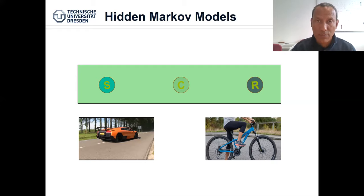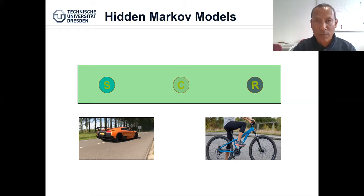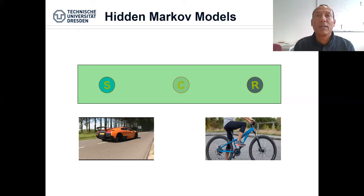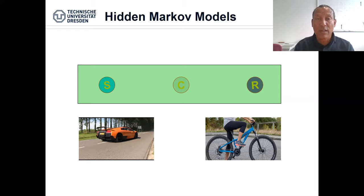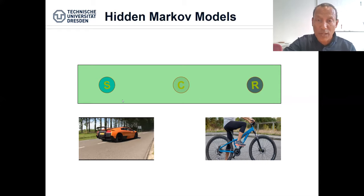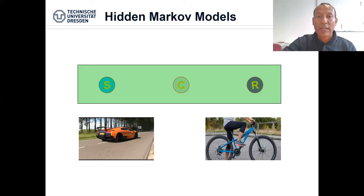Imagine Alice lives in Oxford and we cannot observe the weather in Oxford — we cannot look it up on the internet for some reason. But every day Alice either takes her car to the office or she cycles. Her taking the car or bicycle depends on the weather, and we have this knowledge along with the model of the weather.